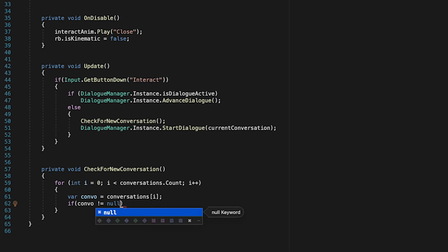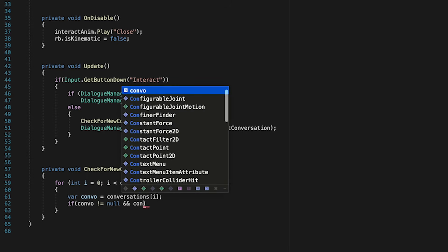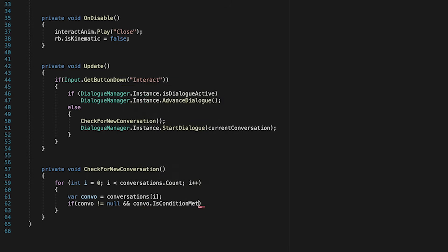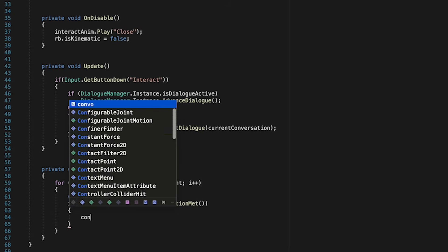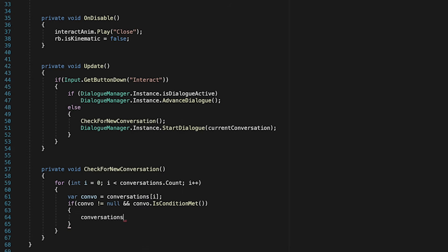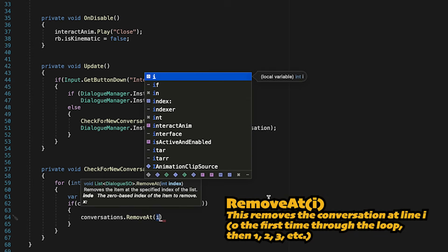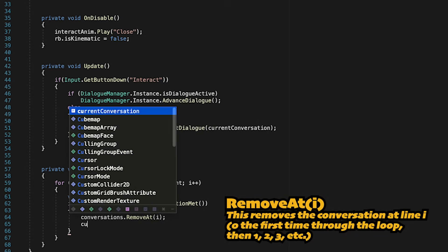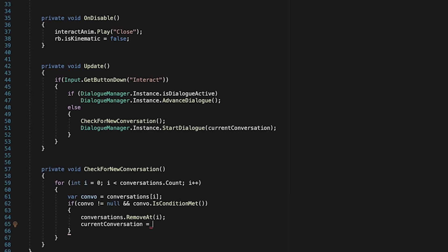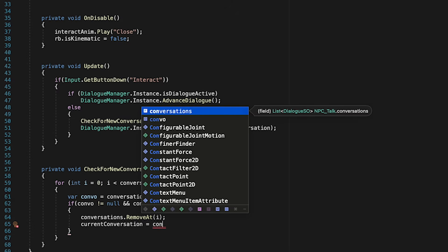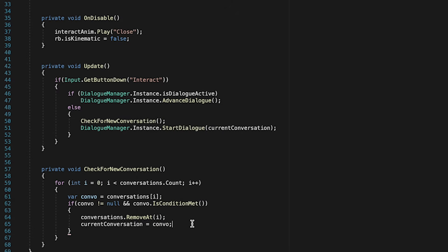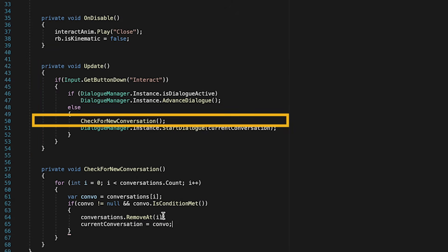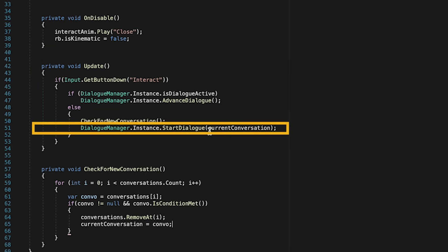So for each conversation we look at, we'll first of all just make sure there's actually a conversation in the slot. And secondly, we'll check if the condition has been met. Now, if the condition has been met, we're actually going to remove that conversation from our list. And what we're going to do instead is move it to become the new current conversation. Now, our update loop will recognize that we have a new conversation, and that will be the one that gets loaded.